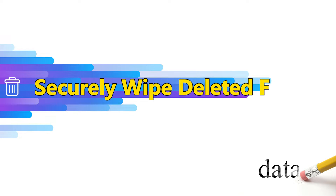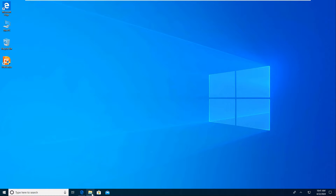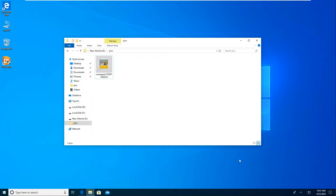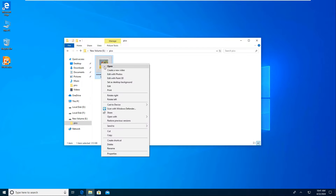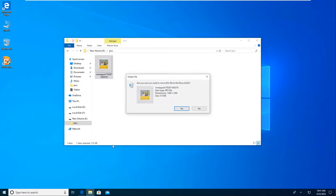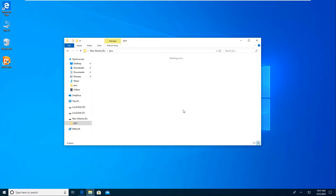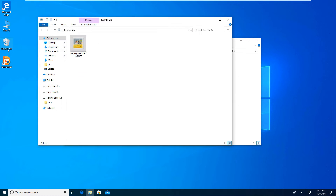This video will show you how to securely wipe deleted files in Windows. When we delete a file, it is sent to the Recycle Bin. If we empty the Recycle Bin, the deleted file seems to vanish. In fact, the deleted file remains on the hard drive and can be recovered until it is overwritten.